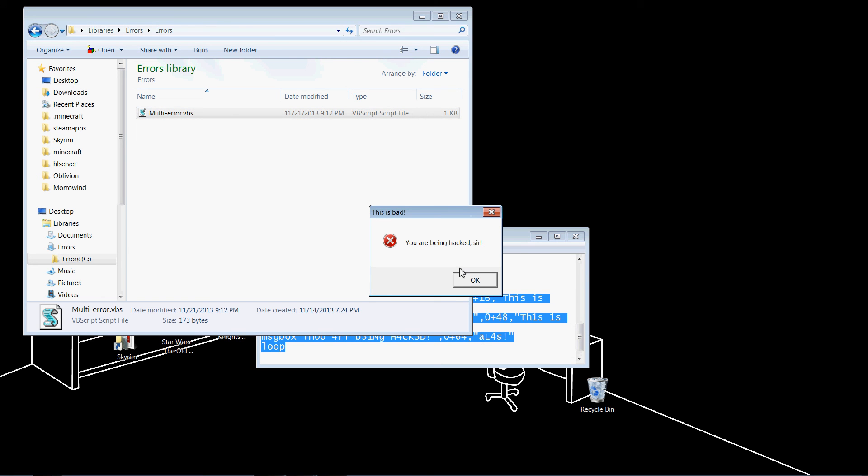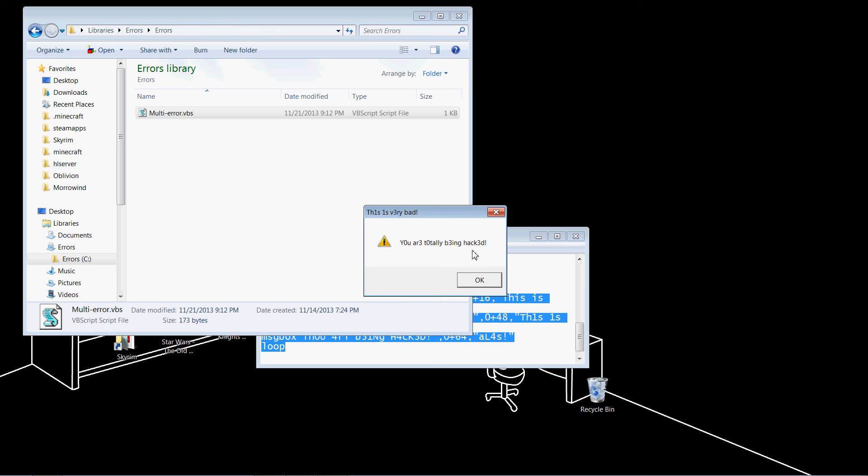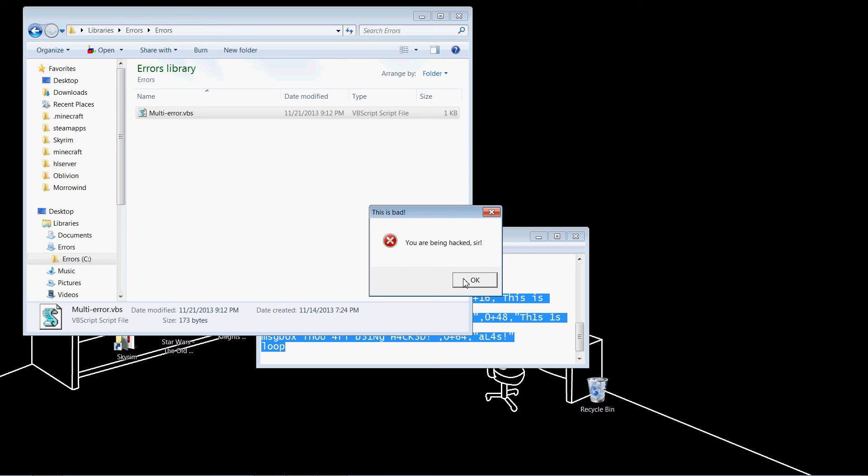This looks just like the same as before. Or is it? This is bad. You are being hacked, sir. OK. This is very bad. You are totally being hacked. That doesn't seem very good. Alas, thou art being hacked. Oh my, what can I do? Oh, it restarted.